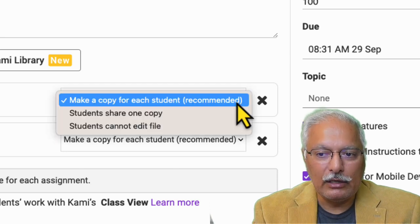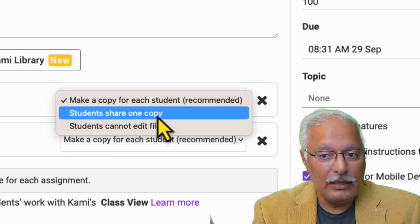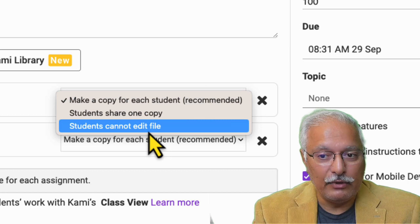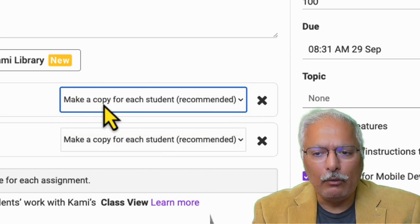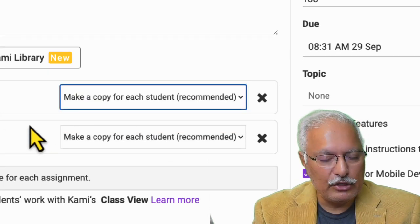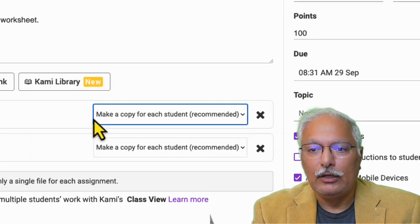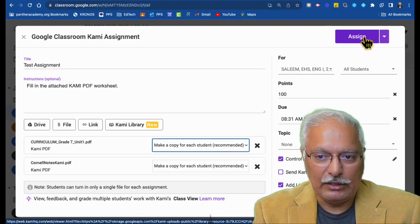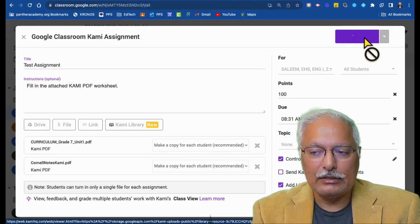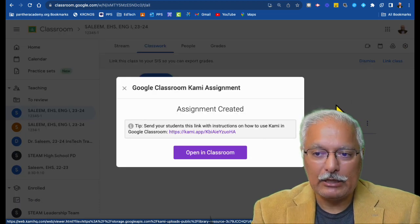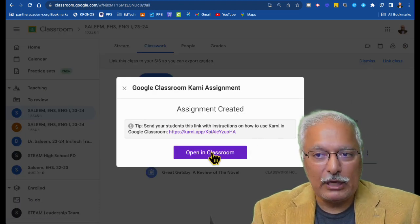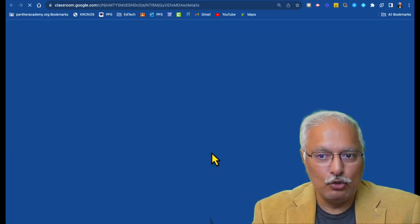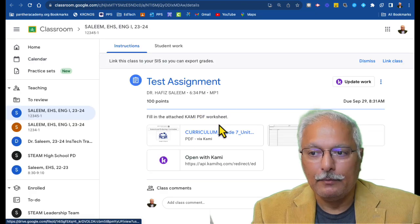Open with Kami. I've attached this one also. In both of these options, if you look at that, because I'm creating this new assignment, this time I'm getting this option, make a copy for each student. This is highly recommended. If you look at the other options, students share one copy and students cannot edit file. You can choose any of these options. I would recommend to create one copy for each student individually, and then you can assign this. So this is an assignment that has been assigned to students. Assignment has been created, and you can open the assignment in Google Classroom, and the assignment is already there.